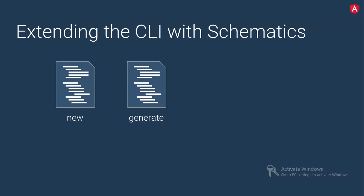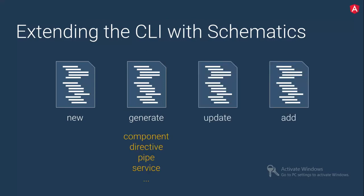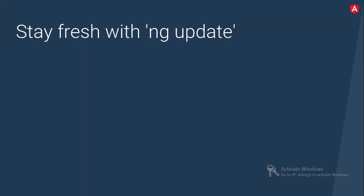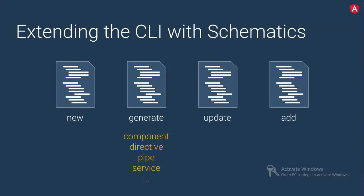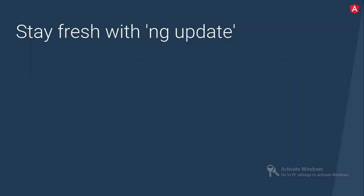So what they are giving is just CLI. Basically, they are extending CLI with the new generate. Till now we were having new and generate. Now they are coming up with very important things called NG update and NG add.